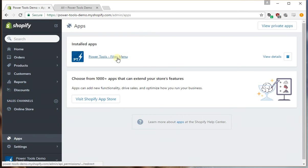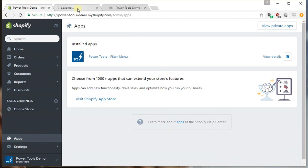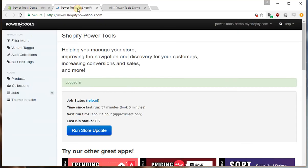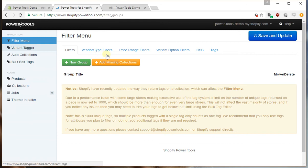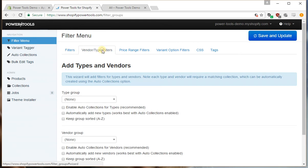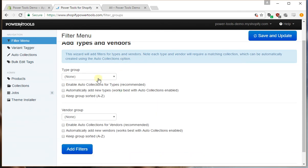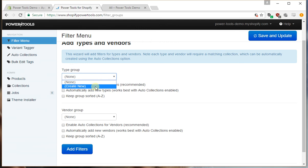So firstly, let's log in to the filter menu. Once we've logged in, go to filter menu, go to type and vendor filters, and select create new group.